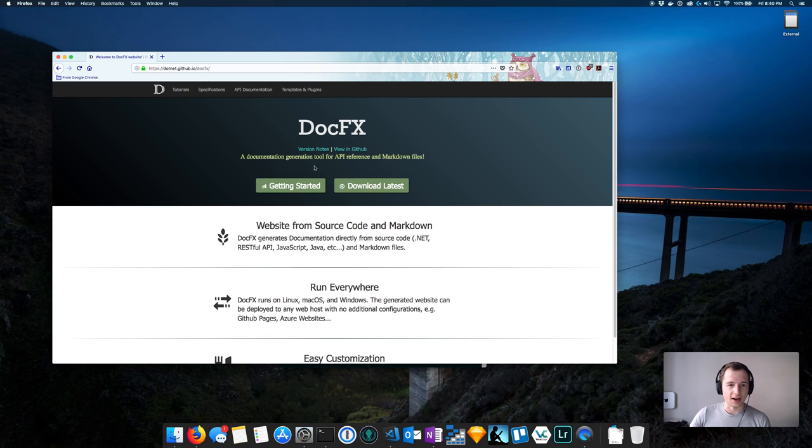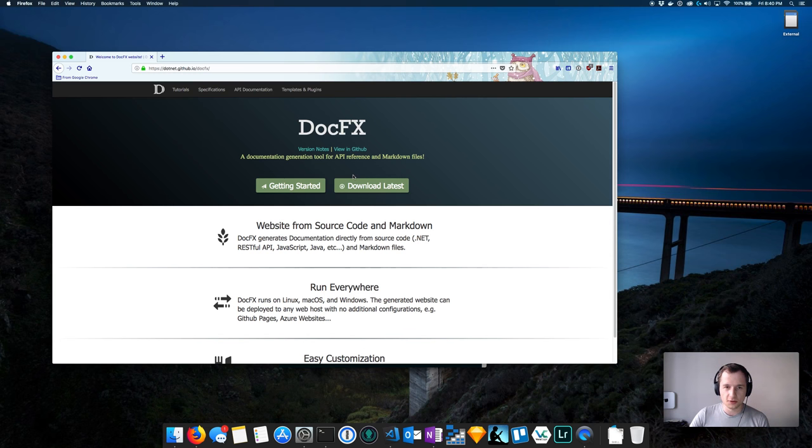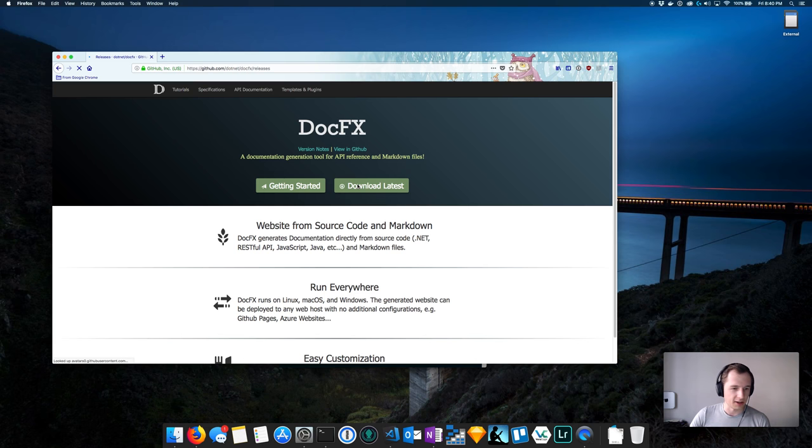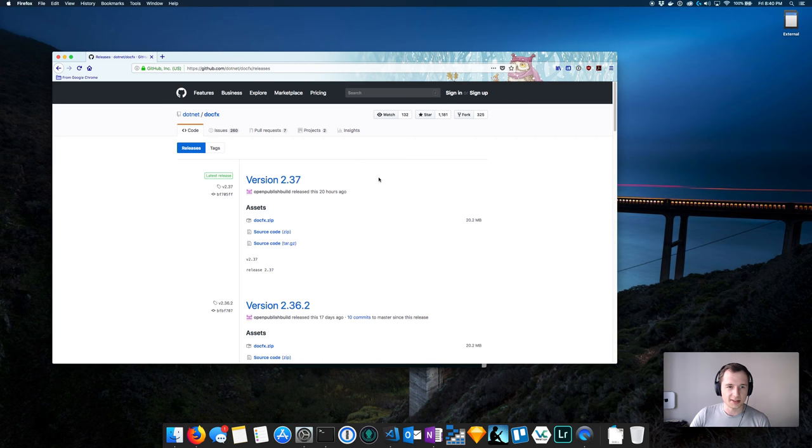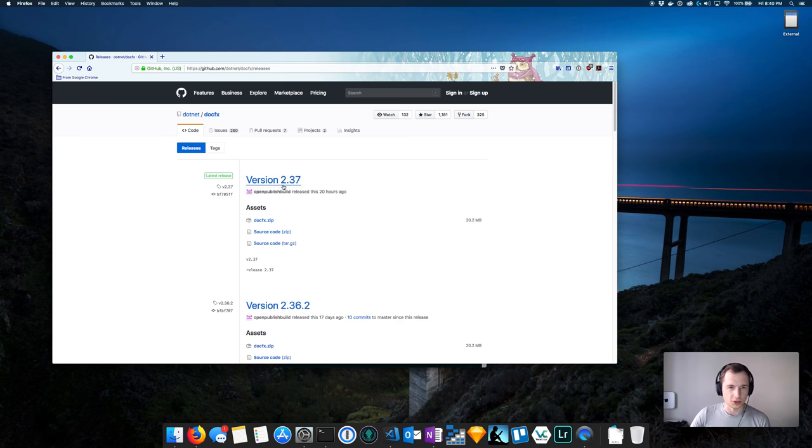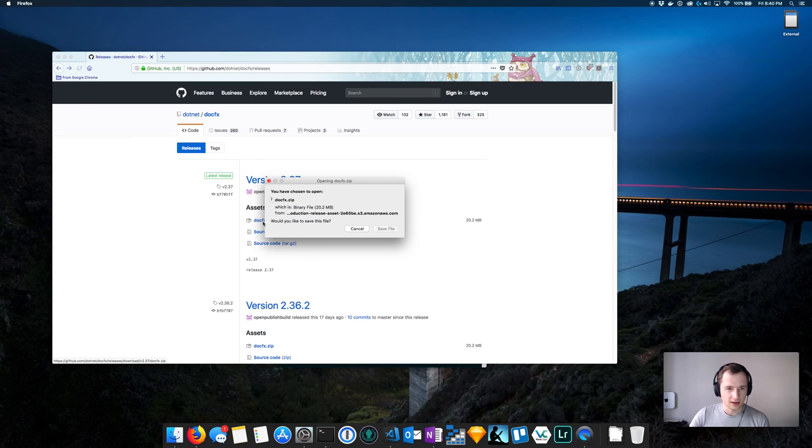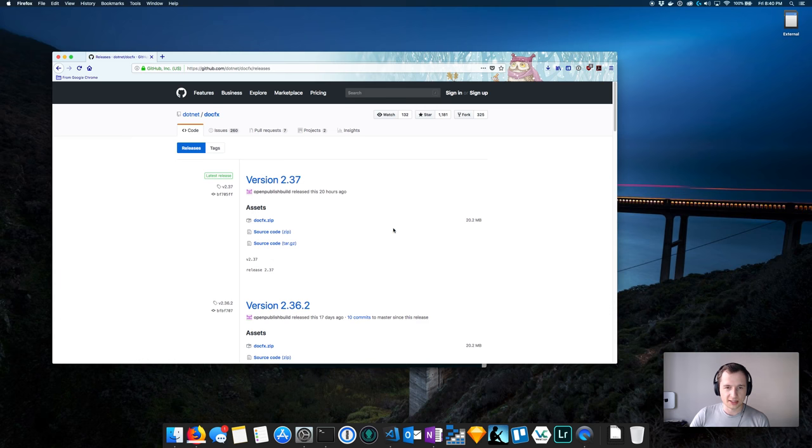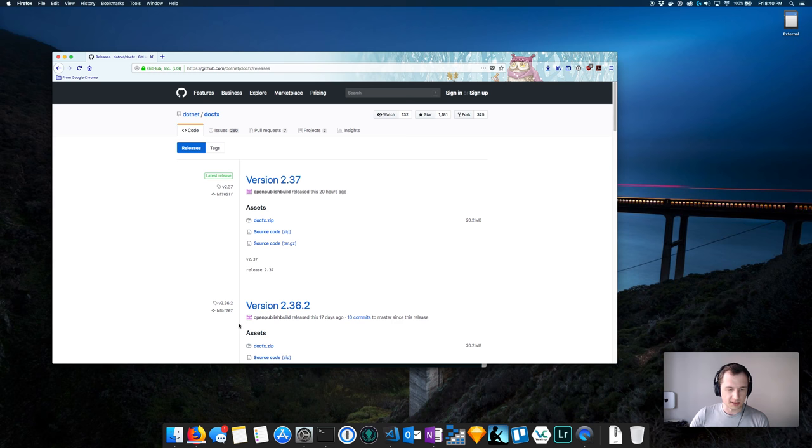What we need to do first is download it. So I'm going to go ahead and click download latest. It will take us to GitHub. Looks like version 2.37 sounds good enough. I'm going to go ahead and download this. I'm going to save it, and once it downloads we'll need to go to that folder.